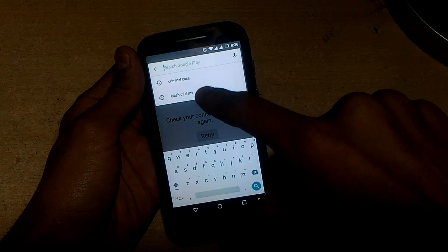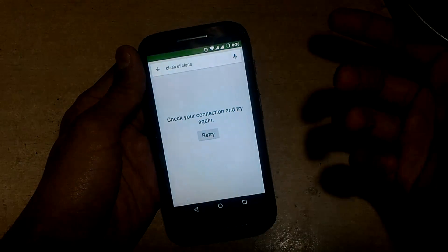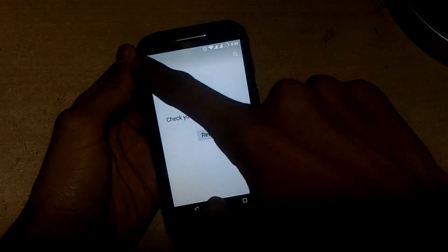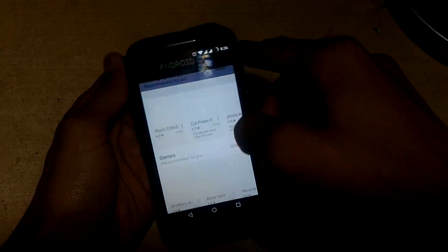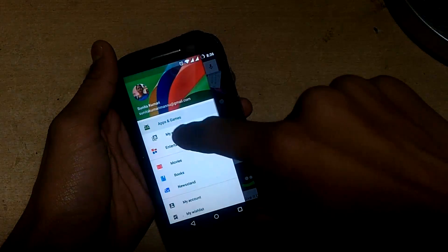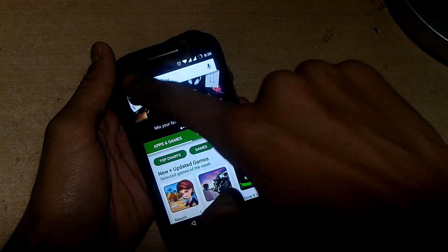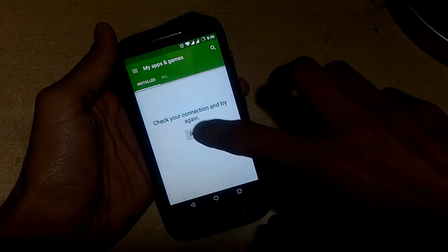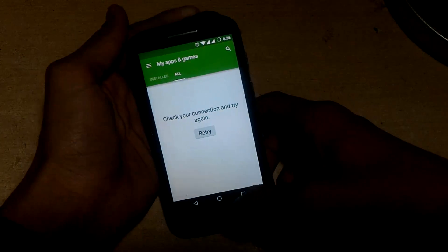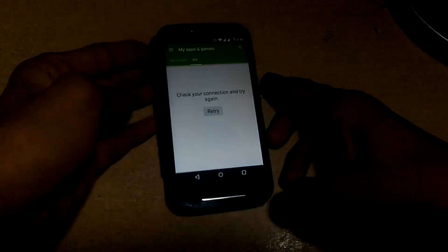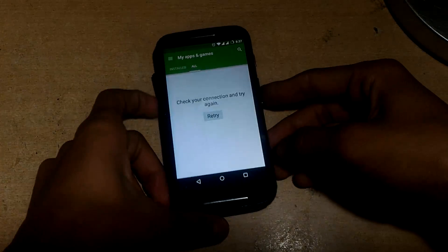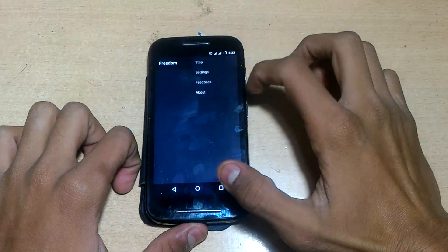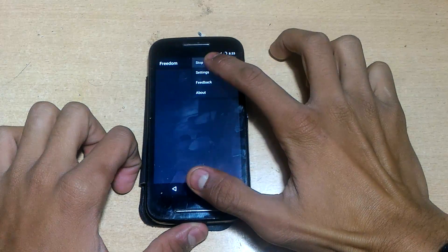So there are two methods. I will show you the first method and then the second method. The second method is the better one. The first method will also work, but you have to install the Freedom app again. So the first method is: install the Freedom app, then click on the option and stop it.